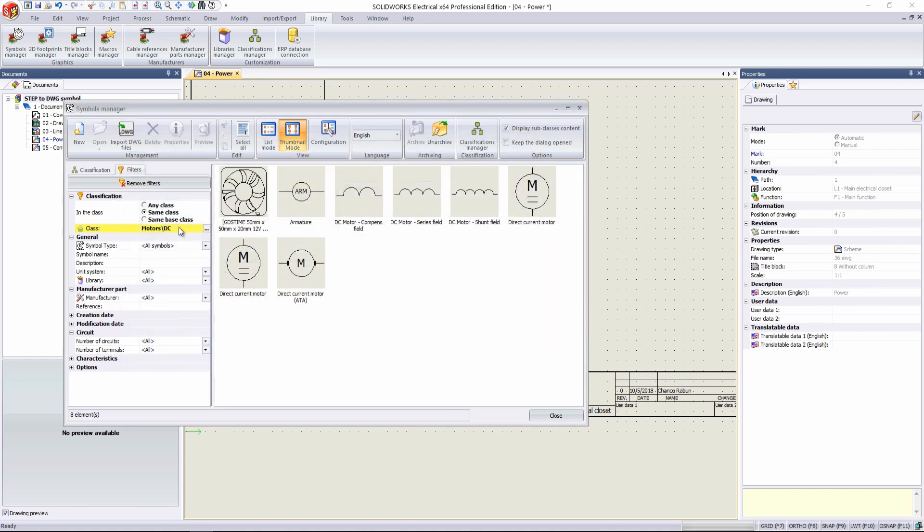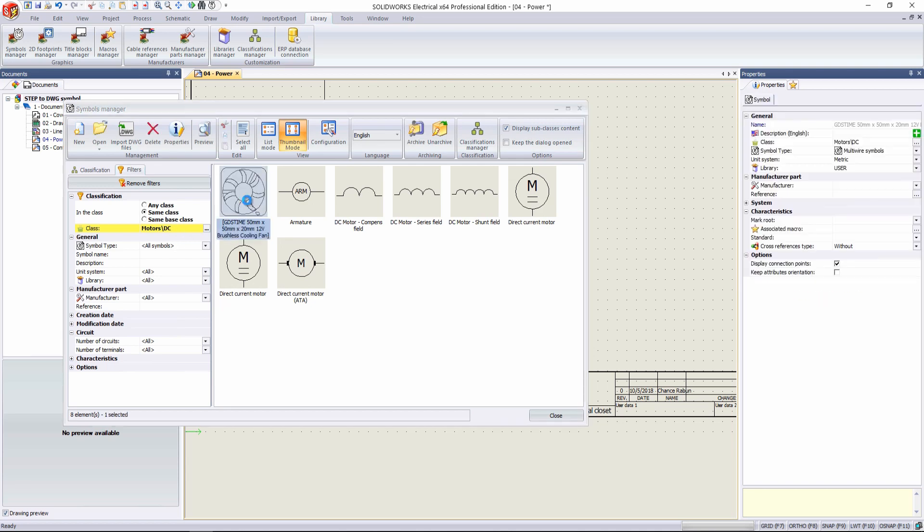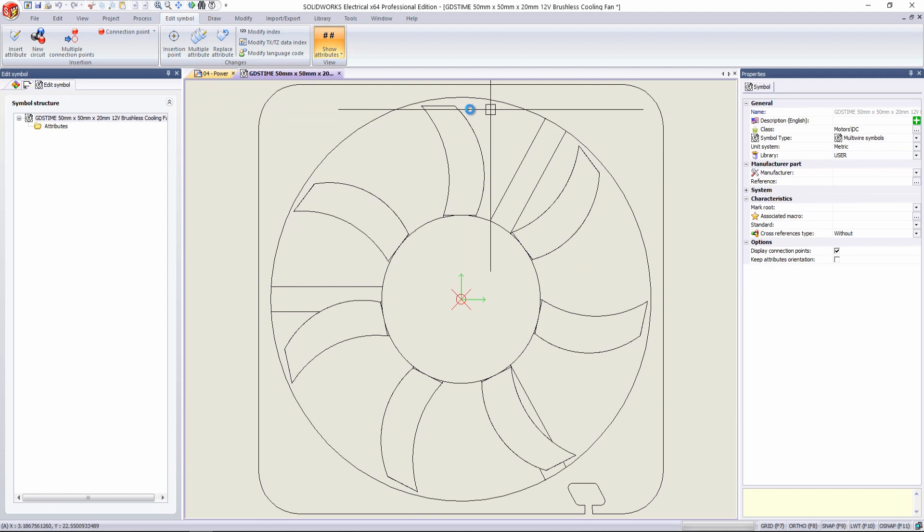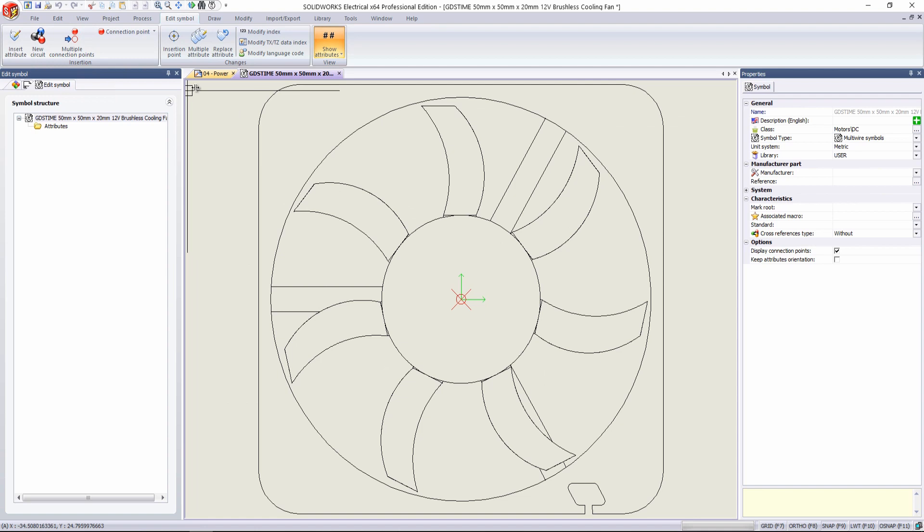And as you can see, under the DC Motors class, we have our file, the representation. Double-click that. As you can see, we can edit it here. We can insert attributes, add connection points if we want.